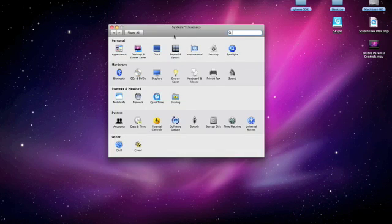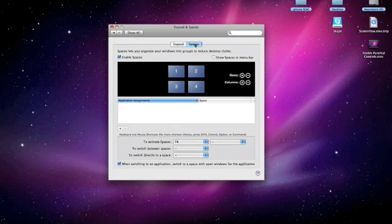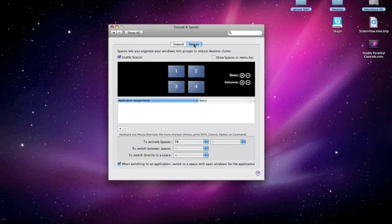First we're going to go into System Preferences. Hit Exposé and Spaces. Now you have to make sure that Spaces is enabled right here.